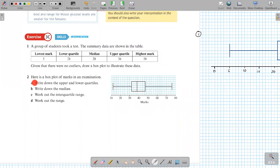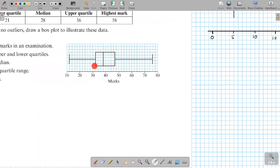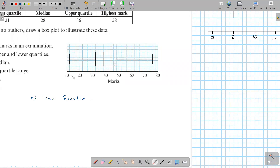Moving to question two: here is a box plot of marks in an examination. There are no outliers since no crosses are marked. Part a asks for the upper and lower quartiles. The lower quartile is where the box starts — you need to first identify the scale: 10 units over 5 squares means each small square represents 2 units. So the lower quartile is 30, and one square further gives 32.